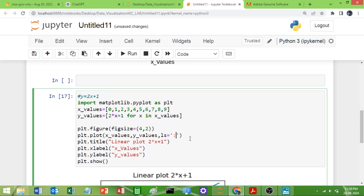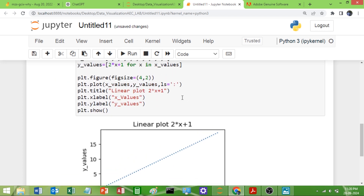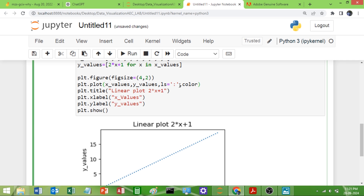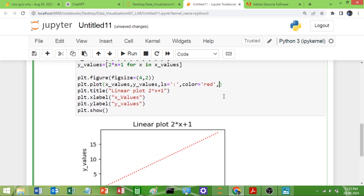I will use dotted only. Now we will see how to change the color — we have the attribute `color`. Set `color` equal to the value: you can give color names, hexadecimal values, or RGB values. For example, I want red — I will give the shortcut `r`, or you can write `red` — either is fine. Run this and now you can see the line has become red.